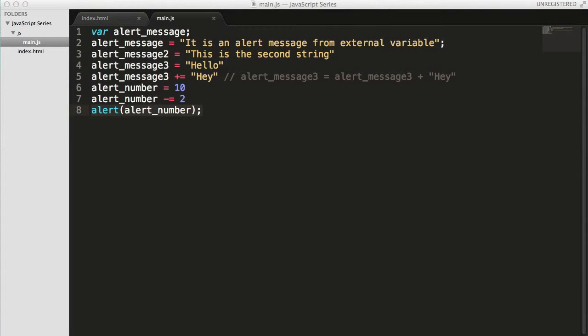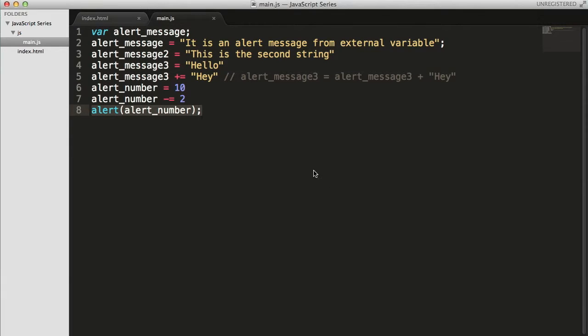Hey guys, welcome back to the WebDementors YouTube channel and you're watching JavaScript Series for Beginners. We've been doing something called this alert from the beginning.